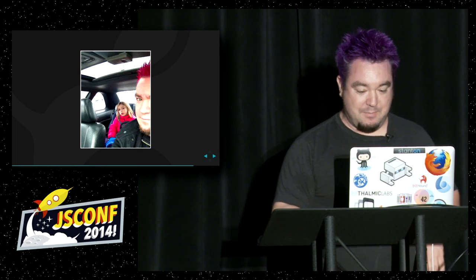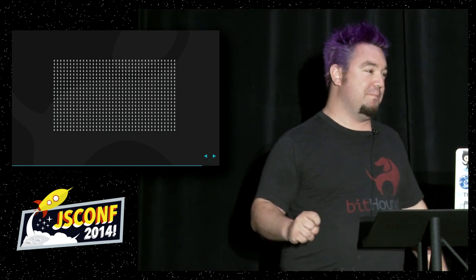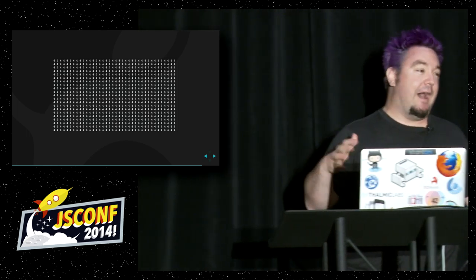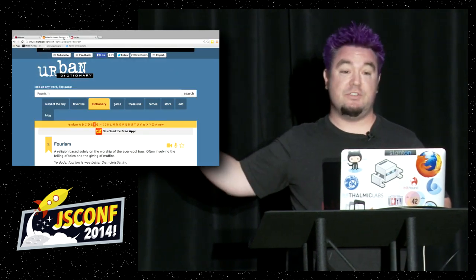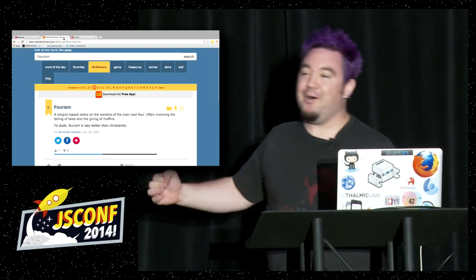It was this amazing, serendipitous exchange between me and my daughter. I'm sitting there thinking I have to have a compelling, awesome example for distributed processing, and here's my daughter in the back doing word games and number games with me. My mind was blown. The key is: everything can be reduced to four. There is actually a real religion on Urban Dictionary called fourism — a religion based solely on the worship of the ever-cool four, often involving telling tales and giving of muffins.